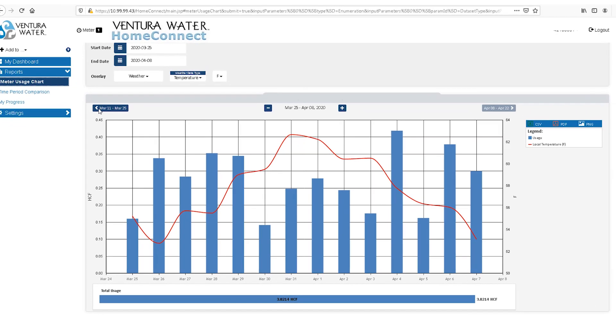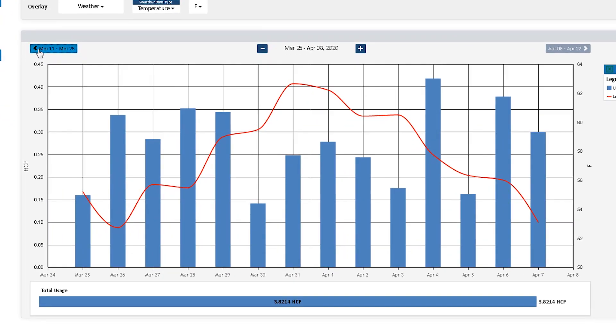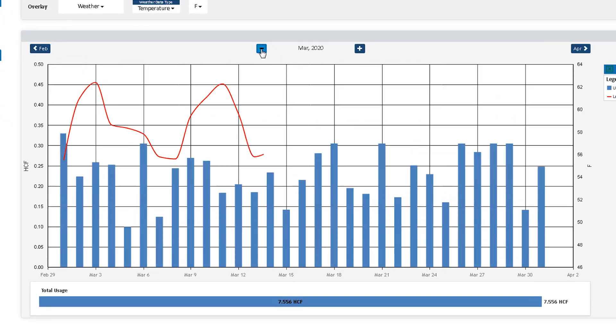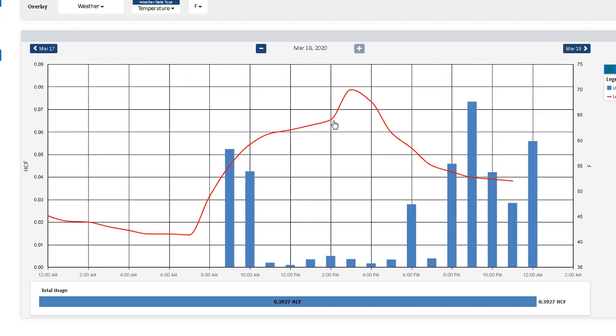For a more in-depth look at recent consumption, navigate to the Meter Usage Chart. From here, you can expand the data displayed on the graph, or double-click on an individual day to see the hourly usage.